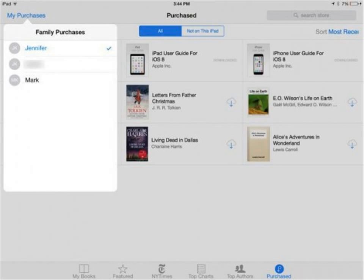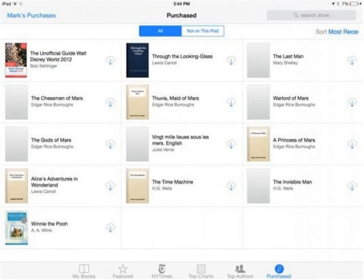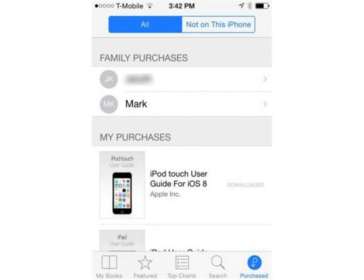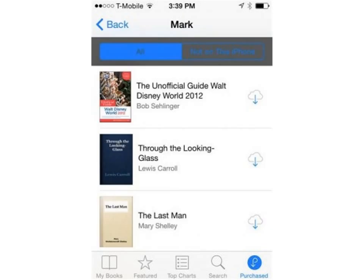Find the book you want and tap the Cloud icon to download it to your iPad. On iTunes, select the family member whose books you'd like to share. If your family members aren't listed, go back one step and wait a few seconds. Find the book you want and tap the Cloud icon to download it to your phone.